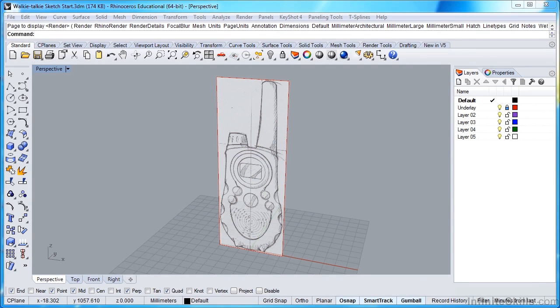In this lesson, we'll continue building our walkie-talkie. Before we get started, I'd like to go ahead and make a couple changes to the Rhino interface.